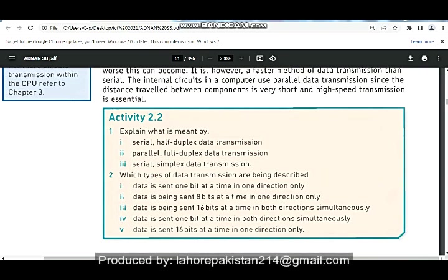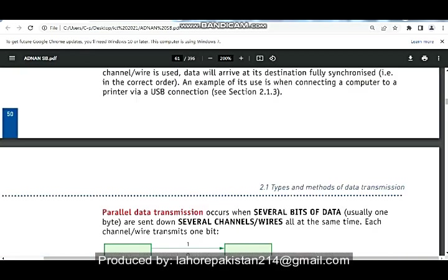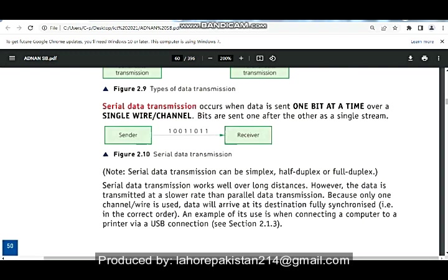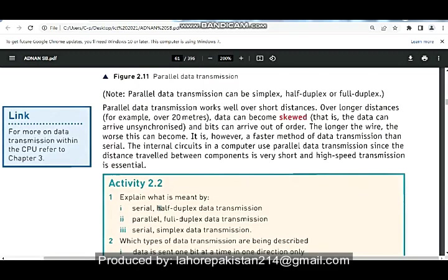Today I am going to discuss Activity 2.2 of Chapter 2. In question number 1, you have been asked to explain what is meant by serial half duplex data transmission. It means that two terms are combined together. Serial means that data will be transferred one bit at a time. As you can see from the diagram, the data is not traveling in a parallel direction.